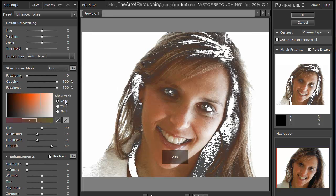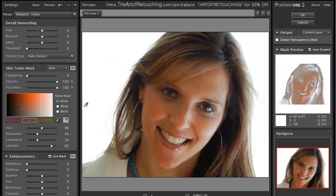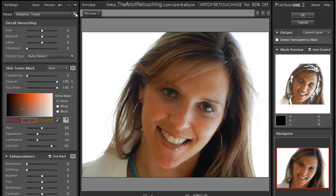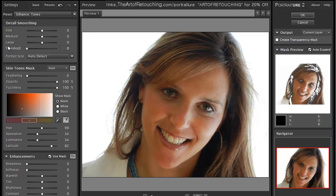I'm going to turn off the mask view and leave it on auto. Under the presets, there are two distinct areas: smoothing and enhance. Smoothing changes the detail smoothing settings, and enhancements changes the enhancement settings down below.